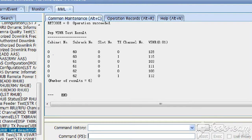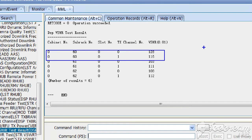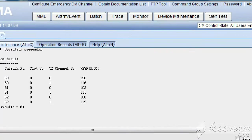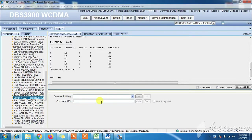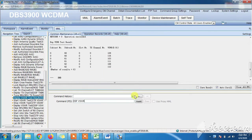All values are the same. Now we will check the VSWR value of subrack 60. As you can see, there is a difference between the values of channel number 0 and channel number 1. Now we will check the VSWR value again. If the value of VSWR increases or decreases, it means there is a fault in the jumper cable or in the jumper connector.